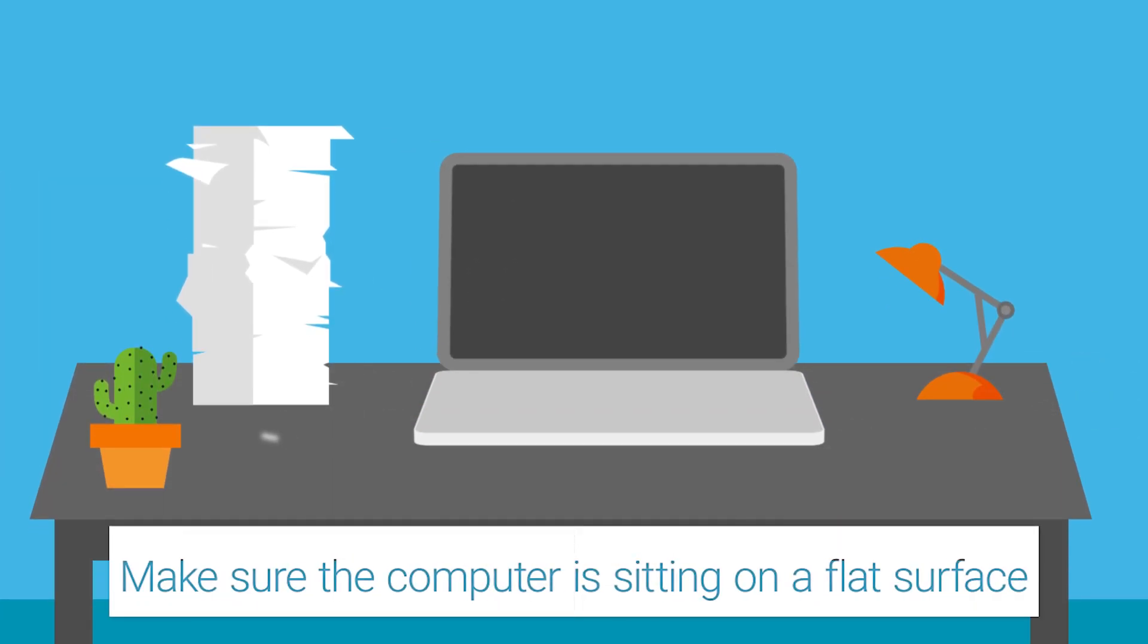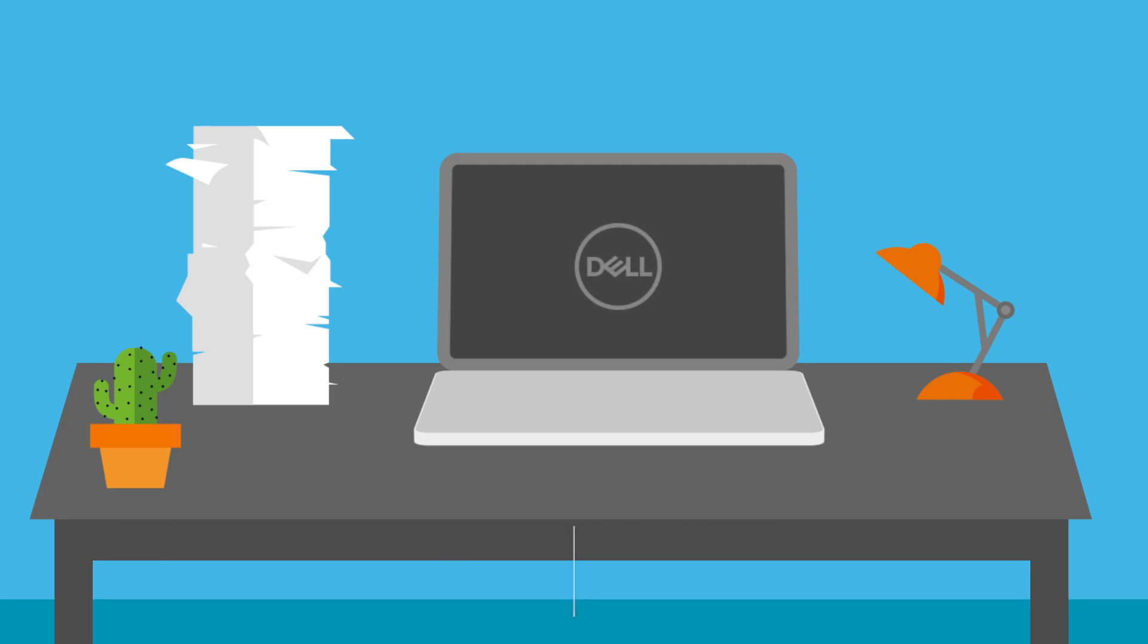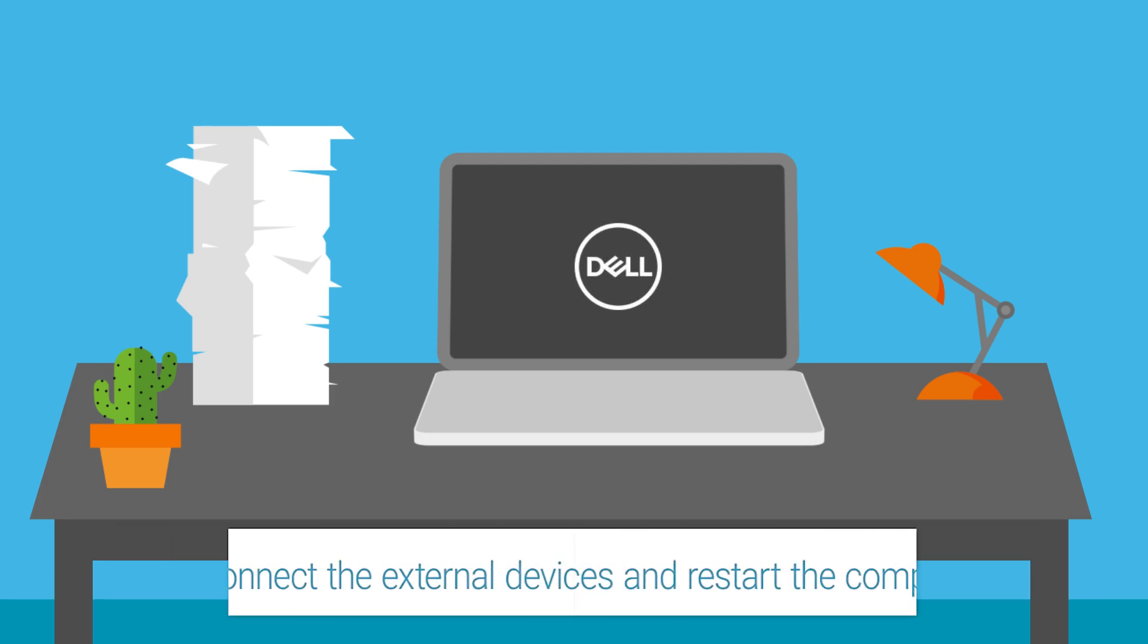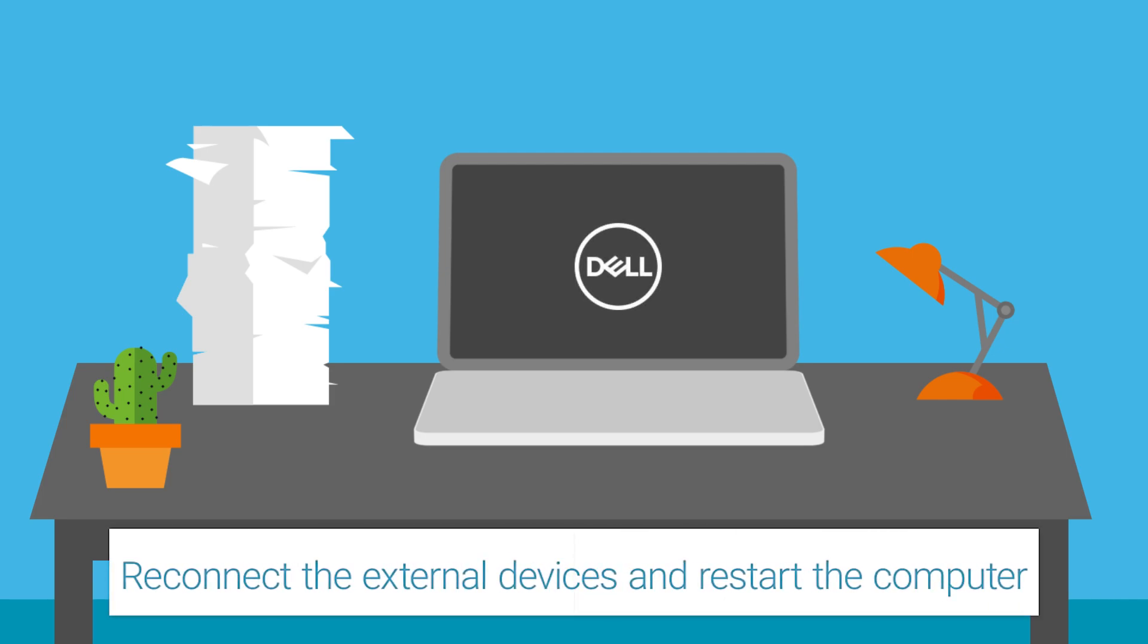Make sure the computer is sitting on a flat surface. Reconnect the external devices and restart the computer. Did this help?